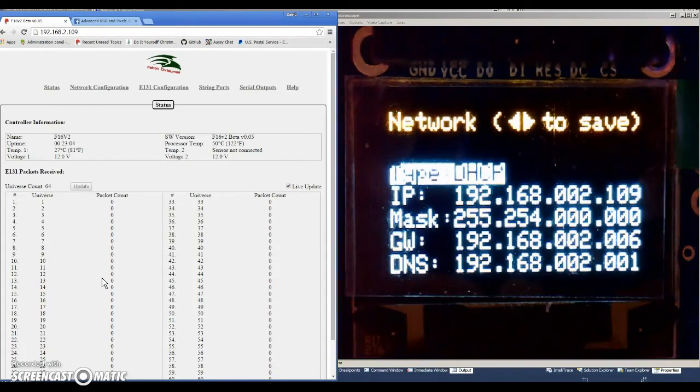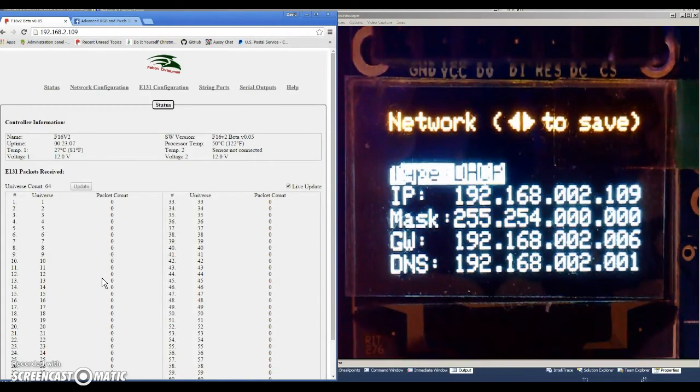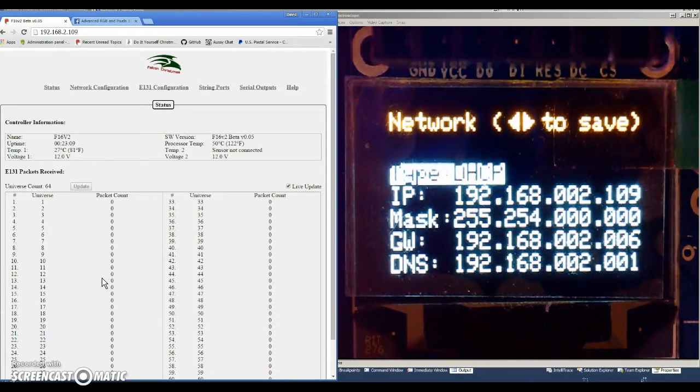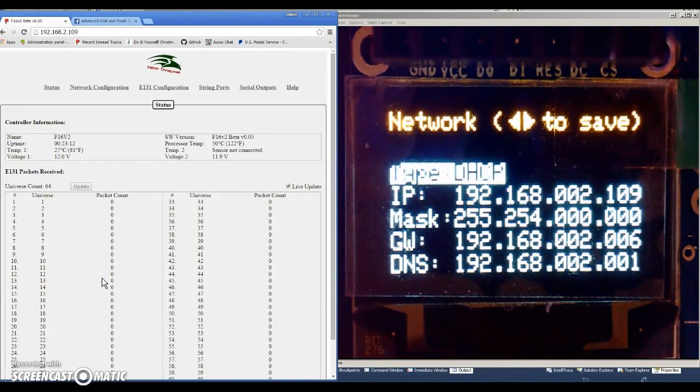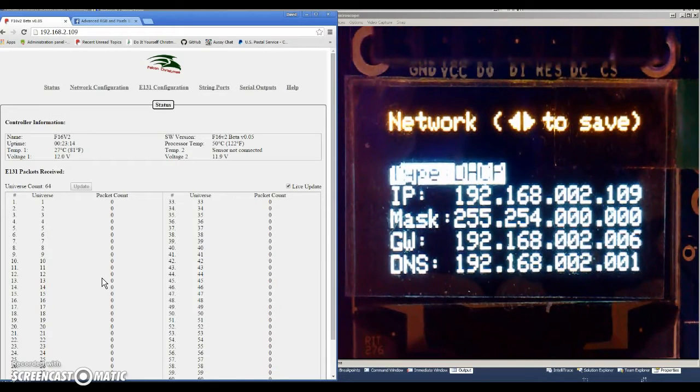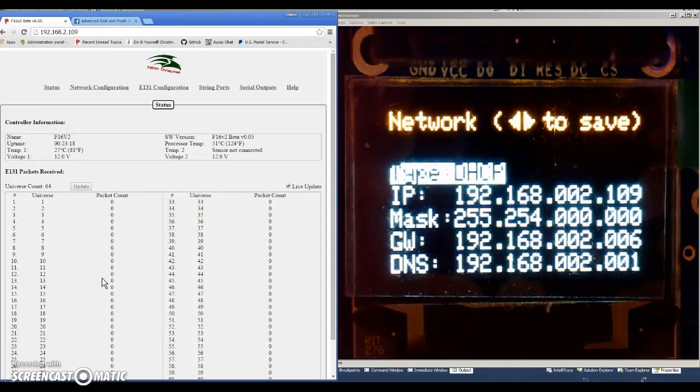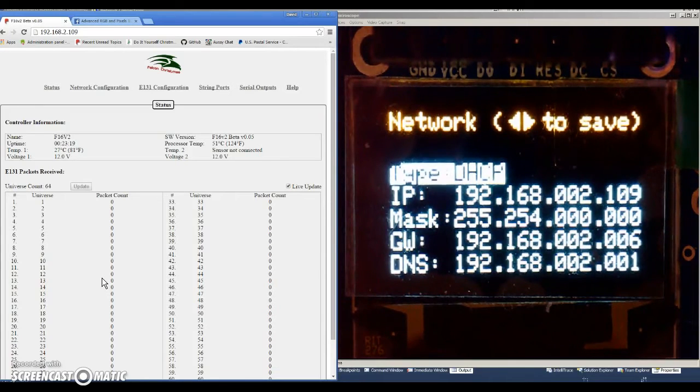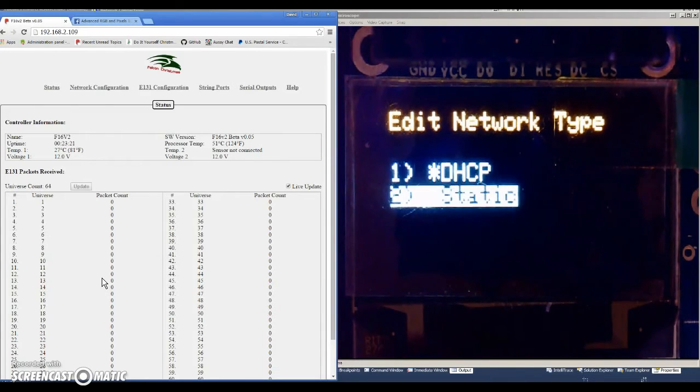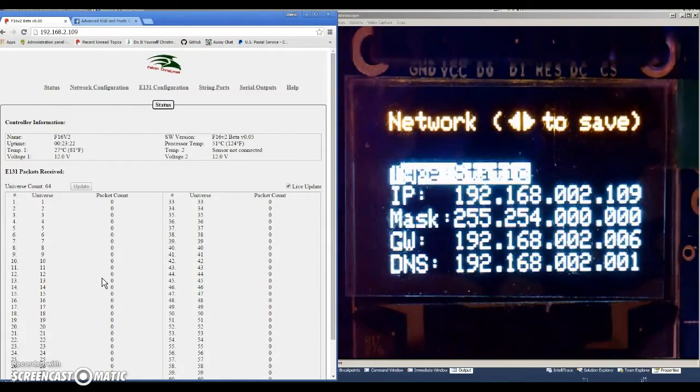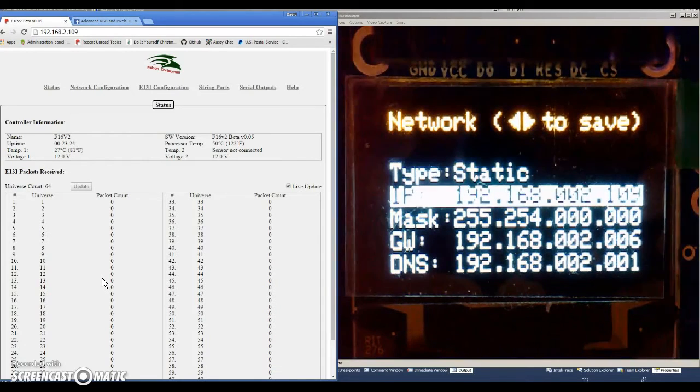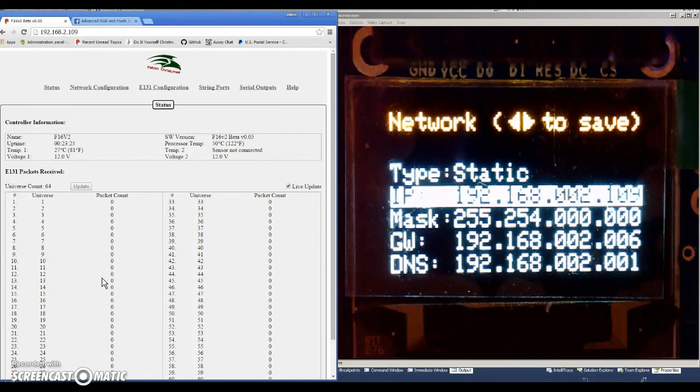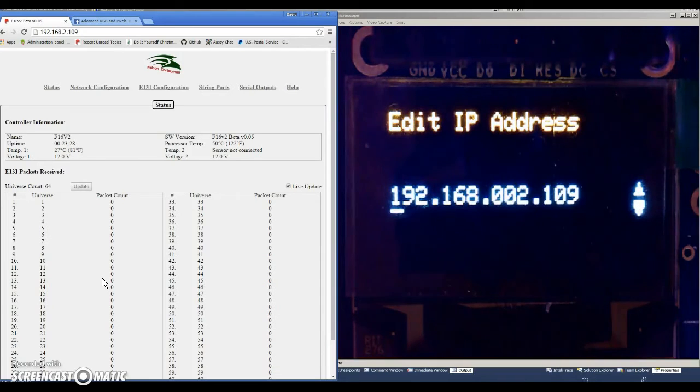If you hit select again, it selects DHCP. When DHCP is selected, you can't use the up and down arrows to go to the IP, mask, or gateway—it's locked out because those will come default from your DHCP server. So in order to change those settings, you need to make it static. So we'll go ahead and change it back to static.